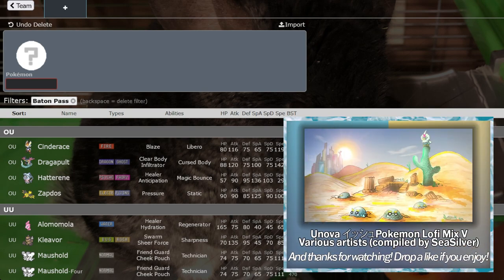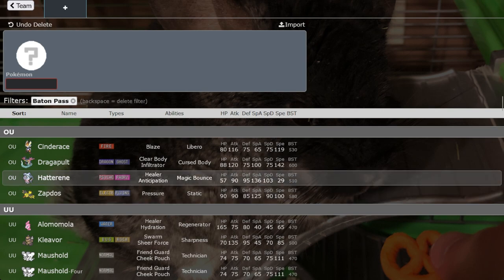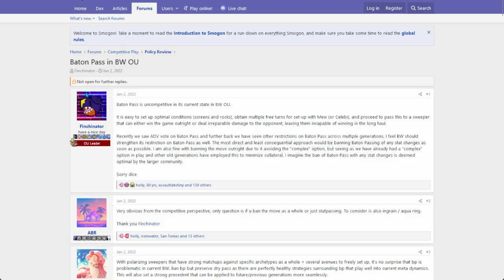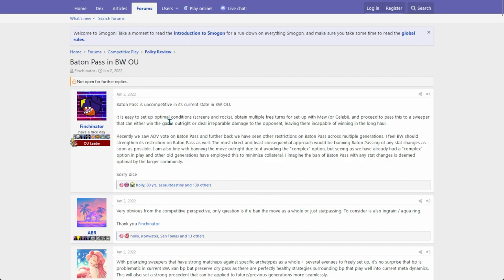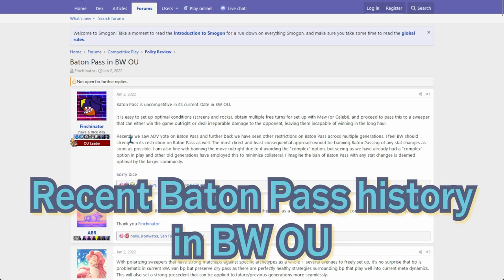So I was inspired to make this video after seeing a Gen 5 OU video in which I saw there was a Baton Pass clause basically saying you cannot Baton Pass with stat changes. I was looking through the forums seeing why is this the case. Surprise surprise, Finchinator headed the movement it seems, at least that's what I think, basing off this post, a Baton Pass in Black and White OU discussion post.